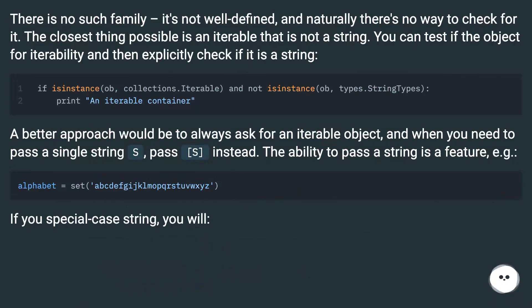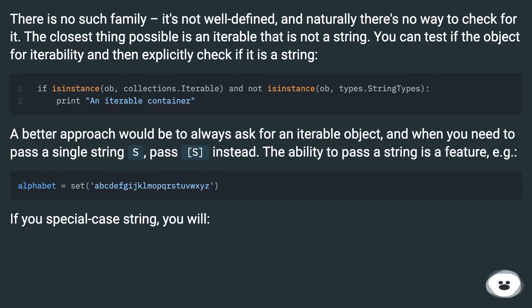There is no such family — it's not well defined, and naturally there's no way to check for it. The closest thing possible is an iterable that is not a string. You can test the object for iterability and then explicitly check if it is a string.